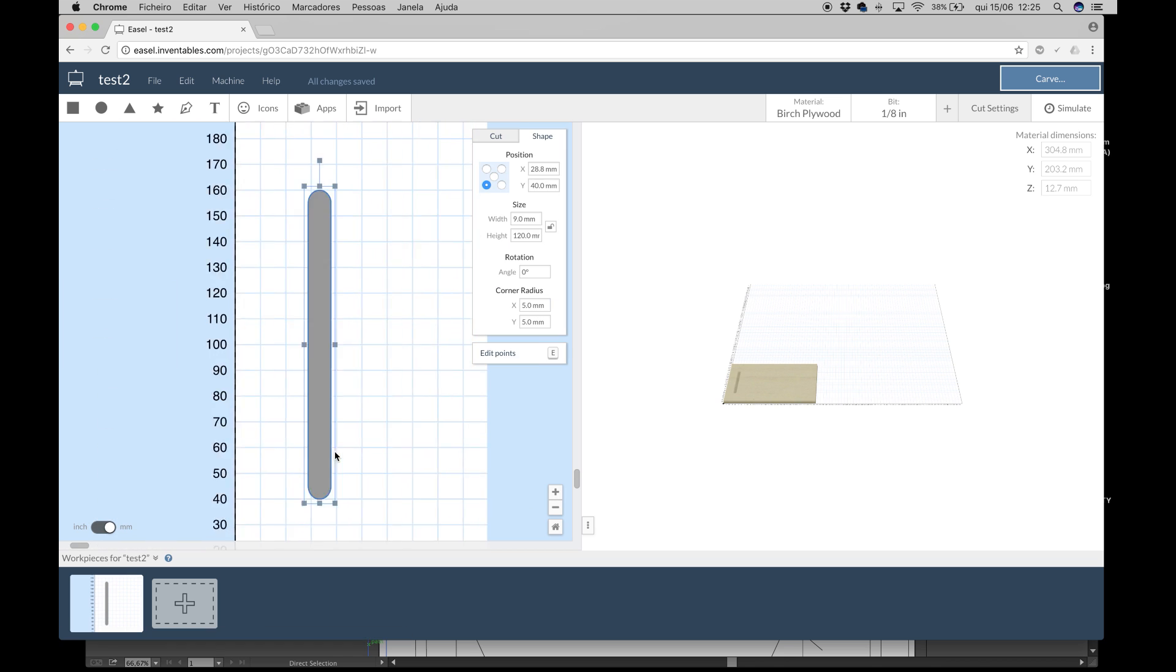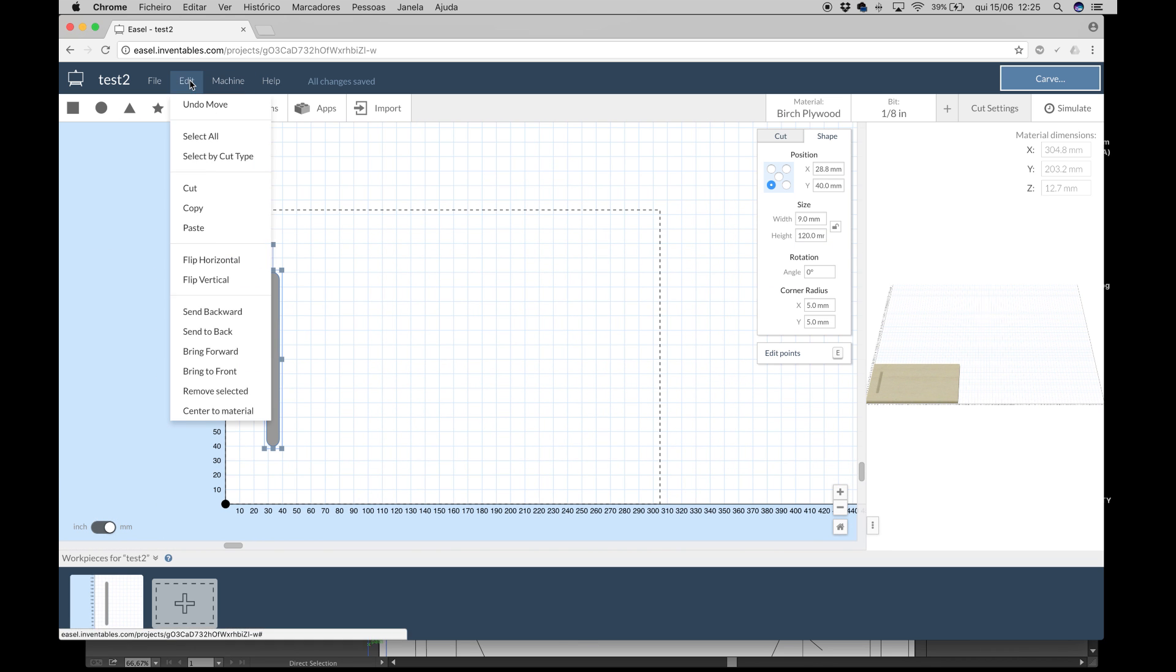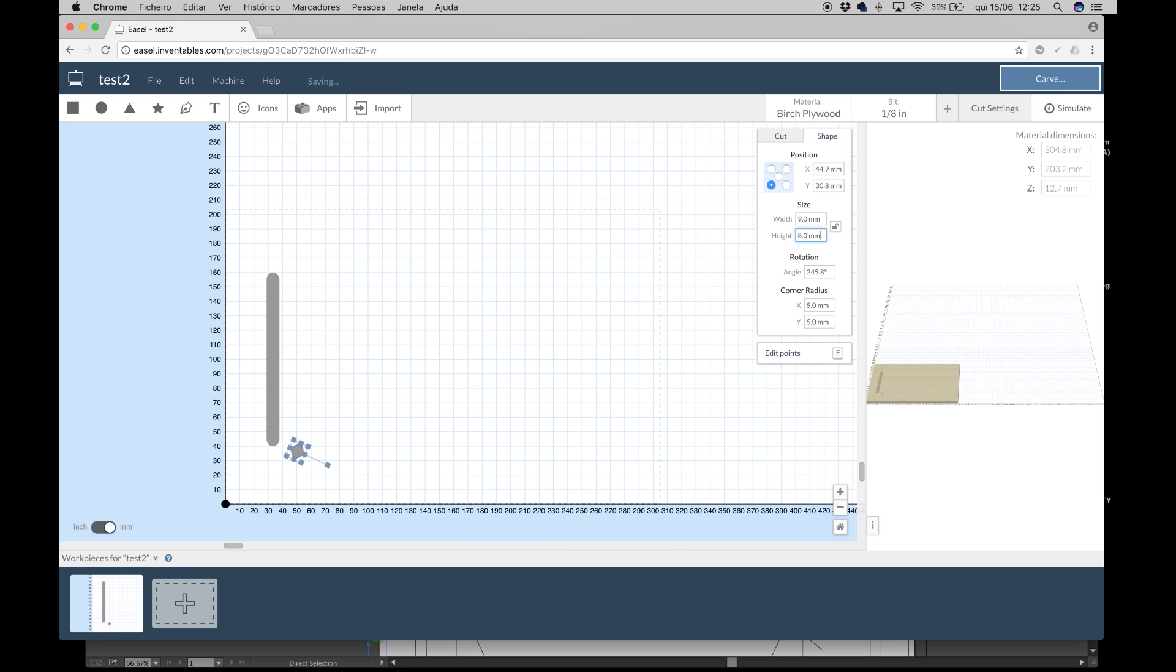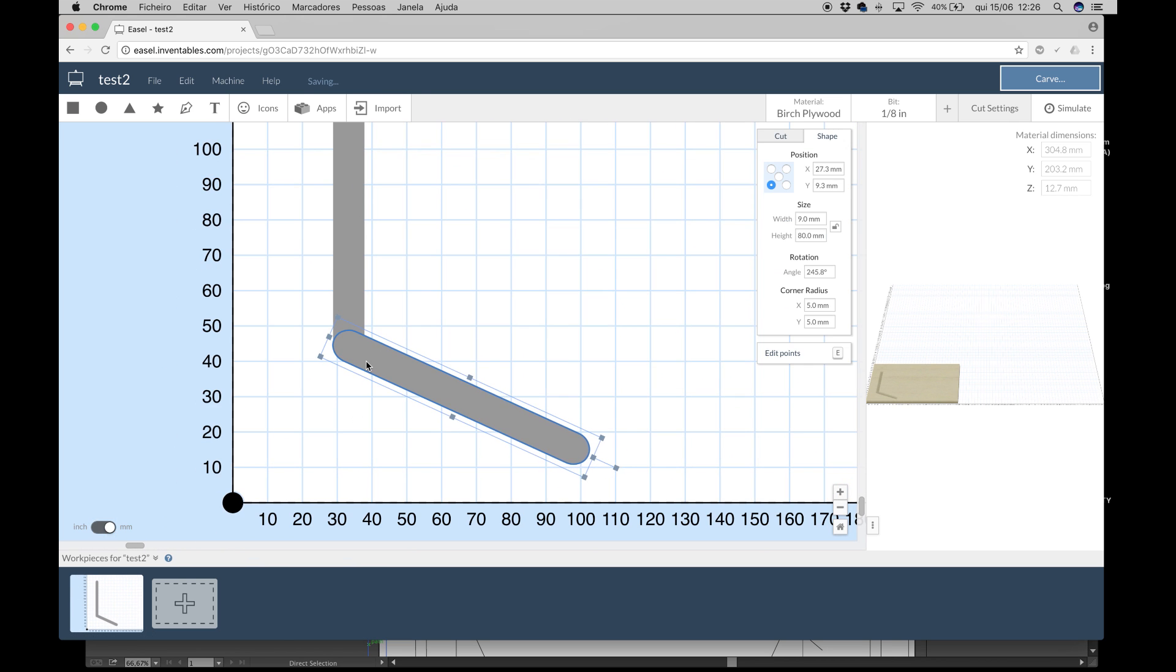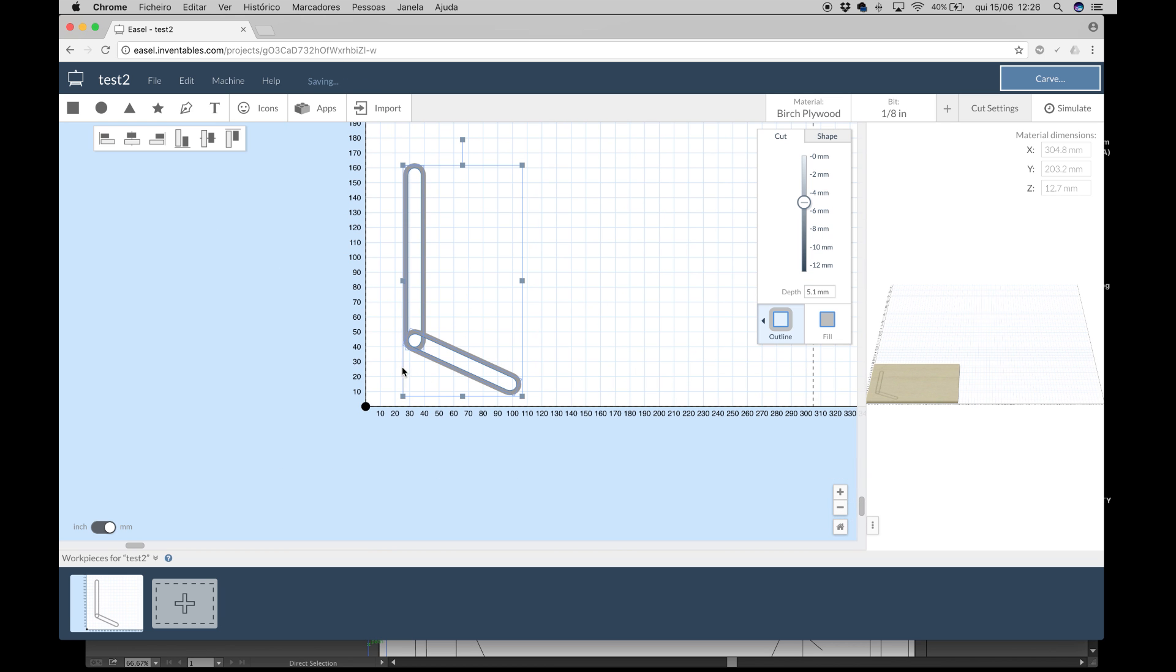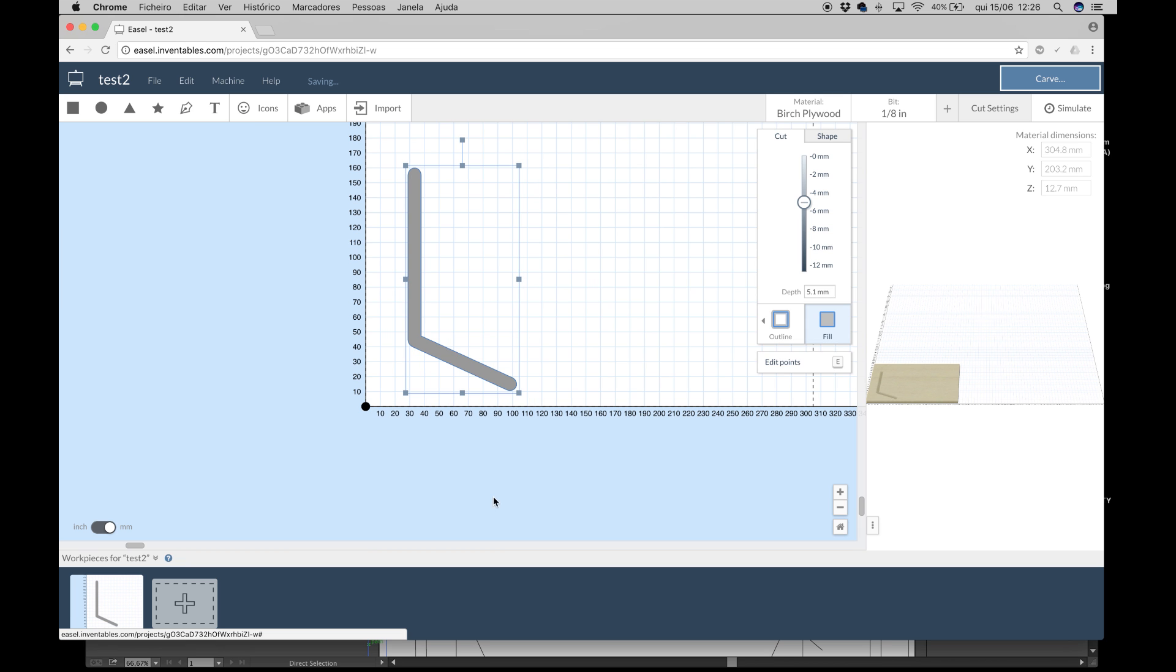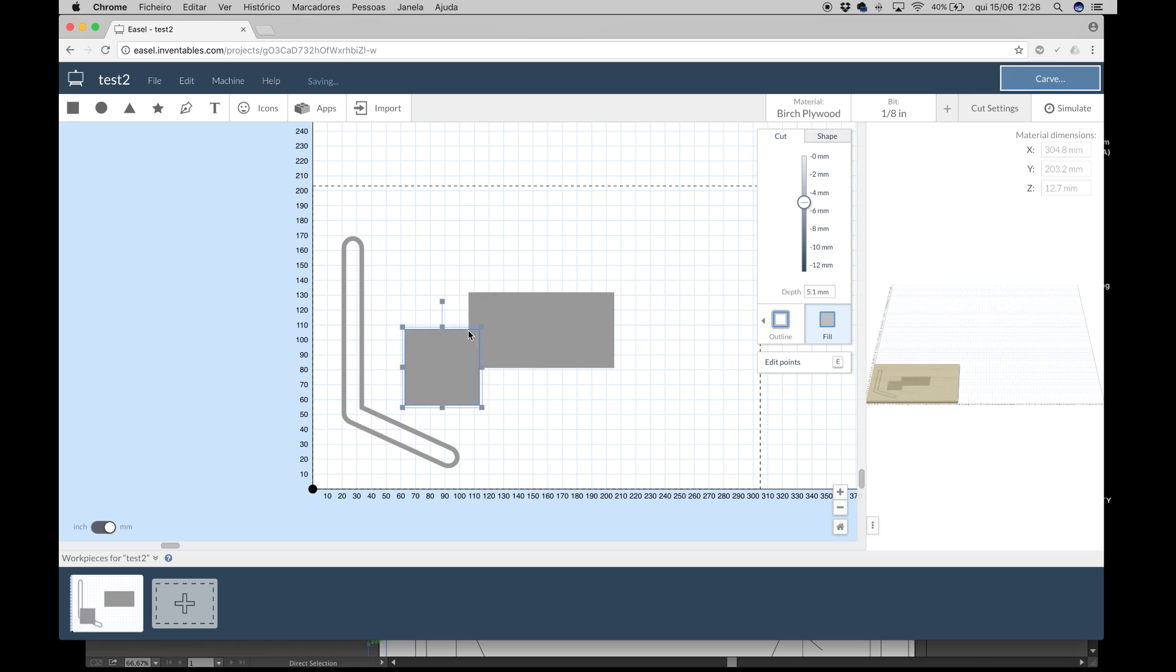You can create rectangles with specific sizes and rounded corners to the preferred radius using the shape options. If you want to bond shapes and turn them into a single one, you can just select the multiple shapes, right-click on your mouse over them and select Combine. So now you have a single object.